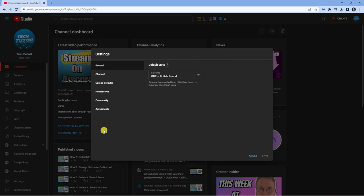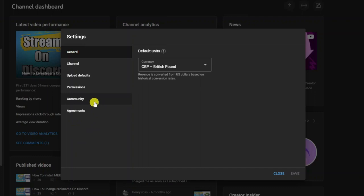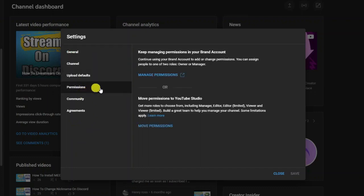Next, locate Permissions in the menu on the left-hand side, and then click the blue Manage Permissions link.